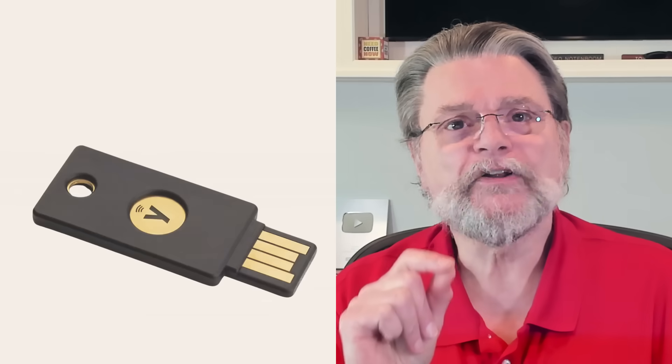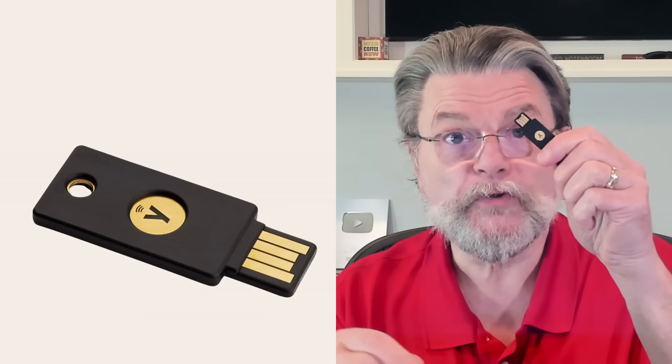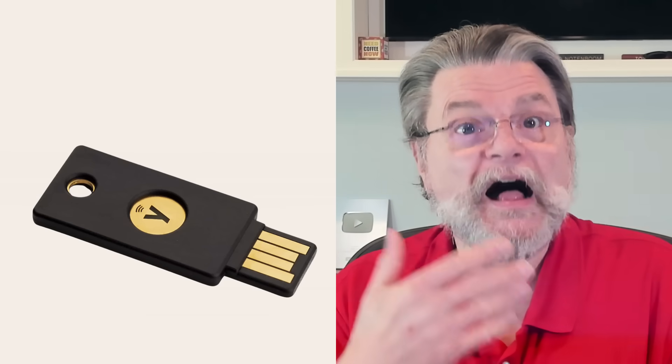Originally, I got one aspect of passkeys wrong: the confusion between passkeys and hardware keys, like the Yubico YubiKey. I thought they were completely unrelated. Not necessarily so.